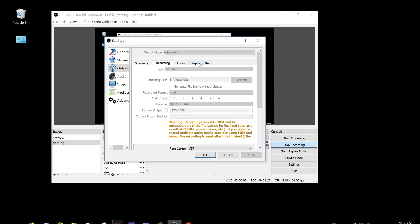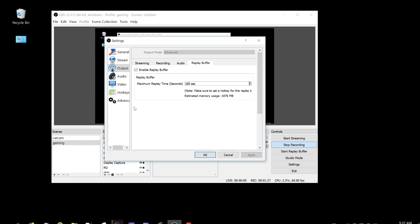So then we go to the replay buffer tab, enable it. I like to use between 120 to 180 seconds, depending on the game, but I'm sure you can figure that out yourself.